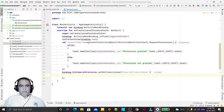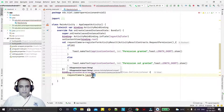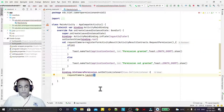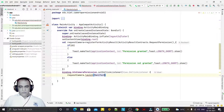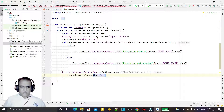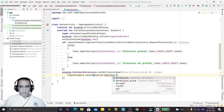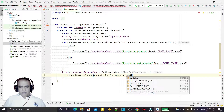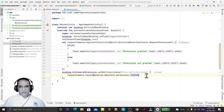Now here inside the click listener I will call requestCamera.launch. Remember that in launch I am just asking for the permission - so what permission am I asking? I give here: Manifest.permission.CAMERA. This is the permission I have to ask.